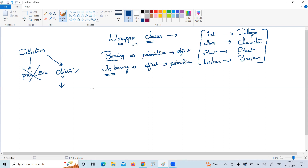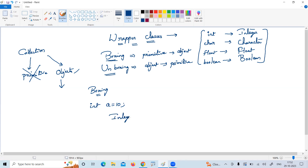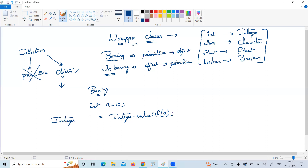Let me explain how to perform the boxing operation. If you take one primitive value — say, a equals 10 — you can easily convert it into an object. The Integer class has a static method called valueOf(). It takes a primitive and returns an object, which you store into a variable b. This concept is called boxing — by passing the primitive, we collect the object.